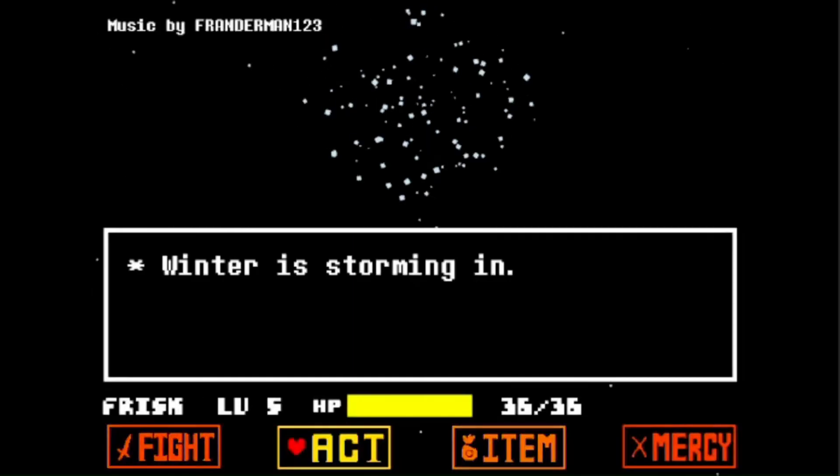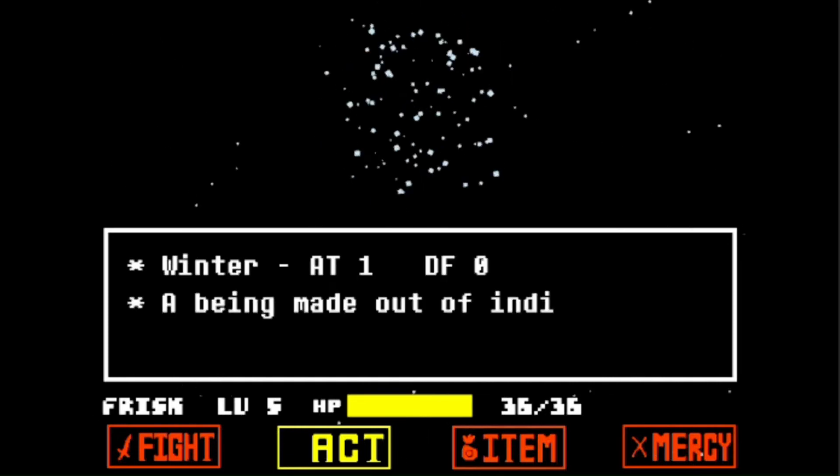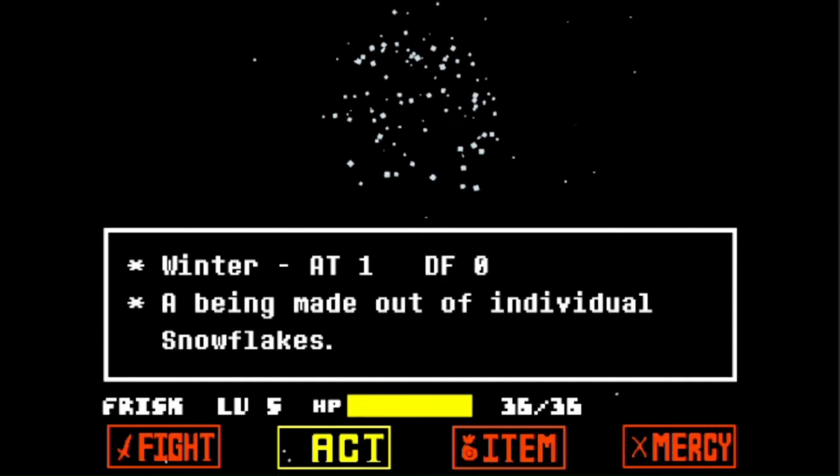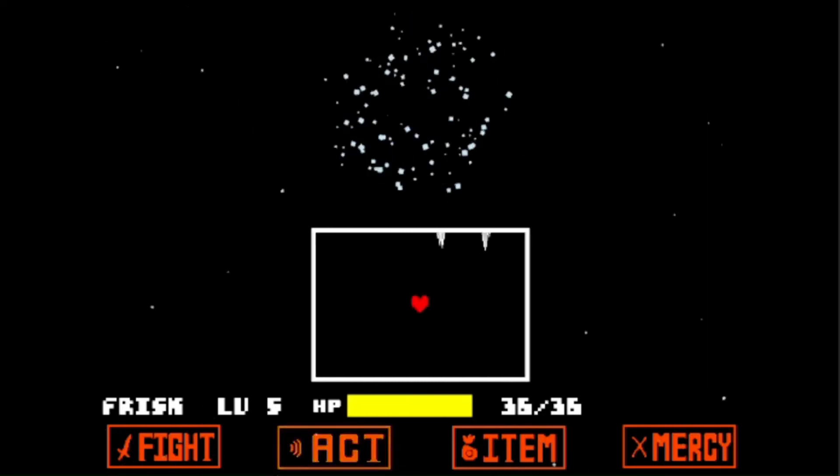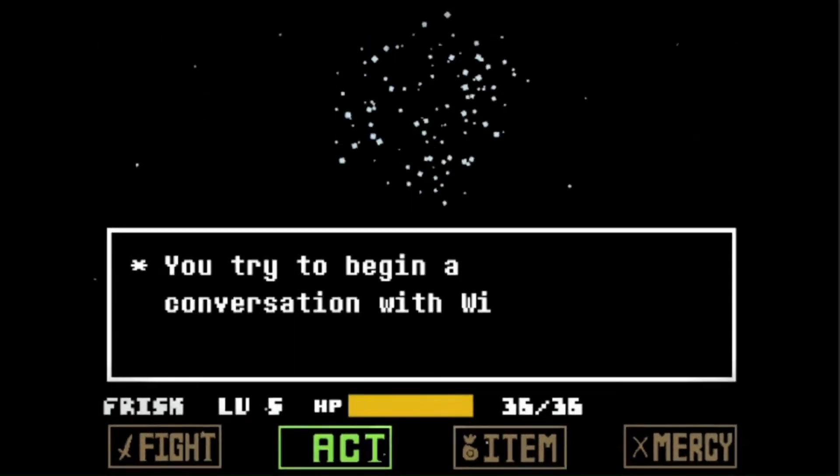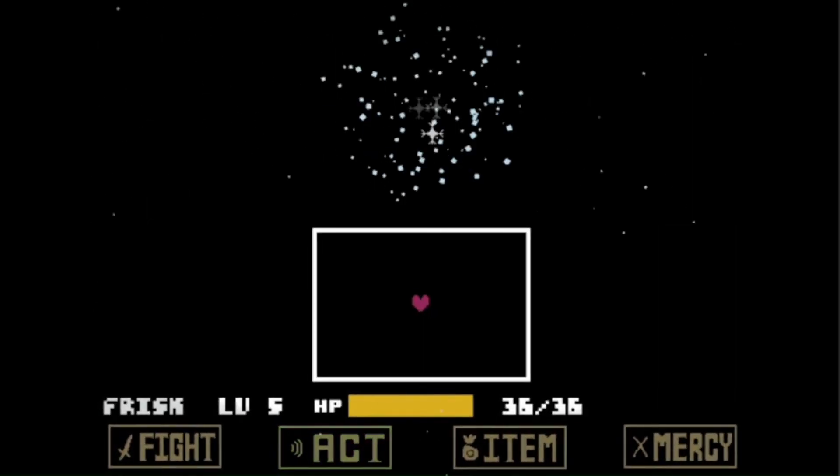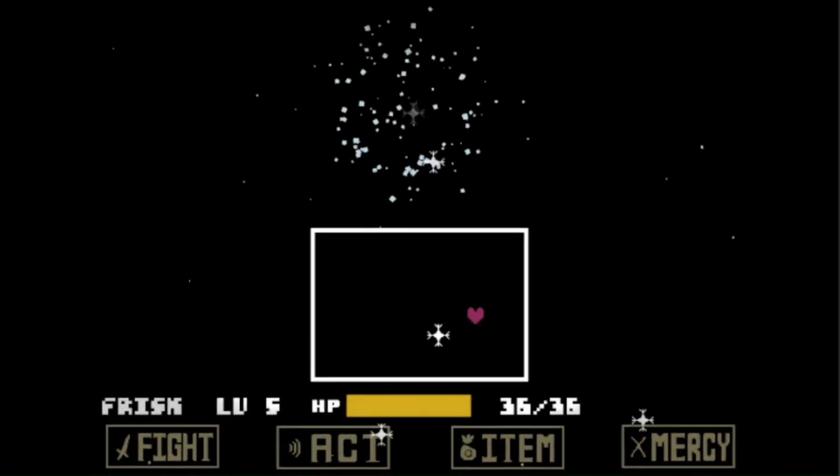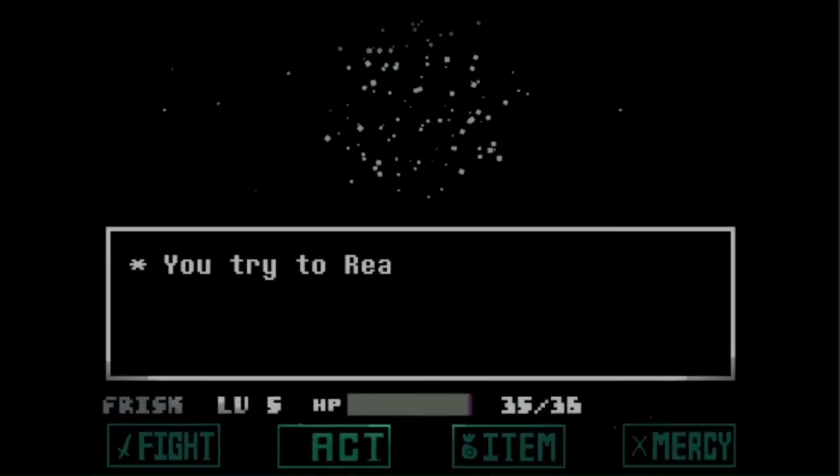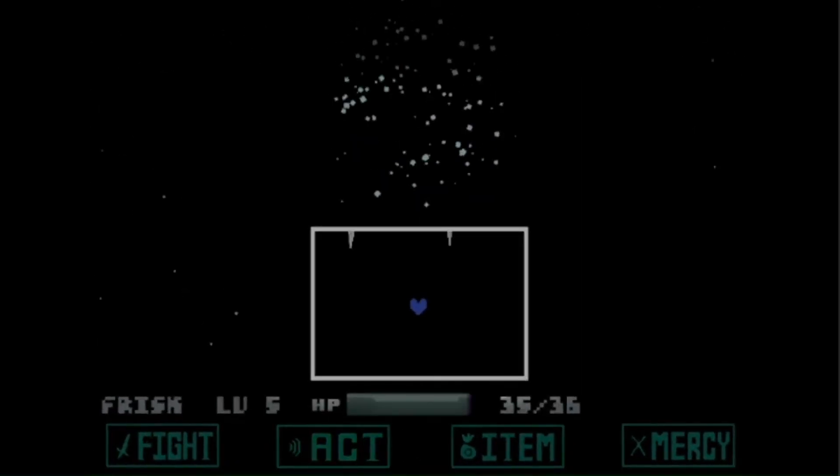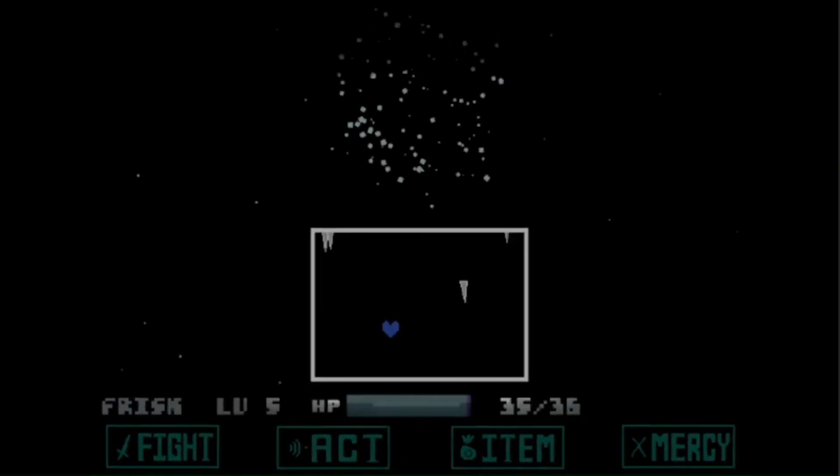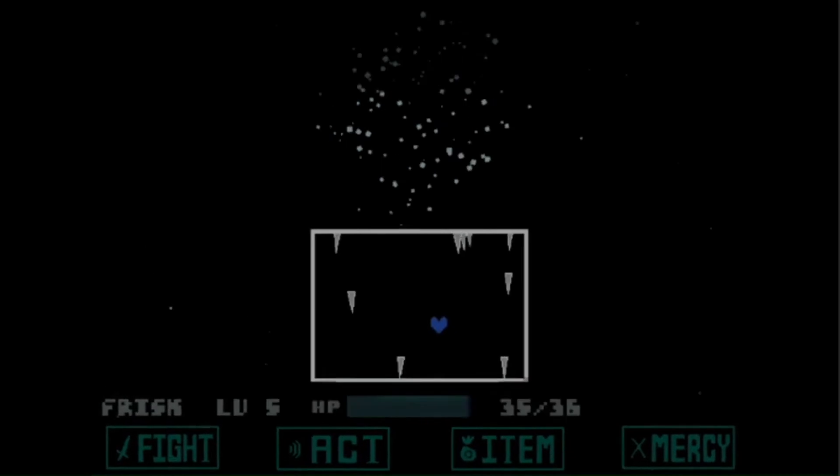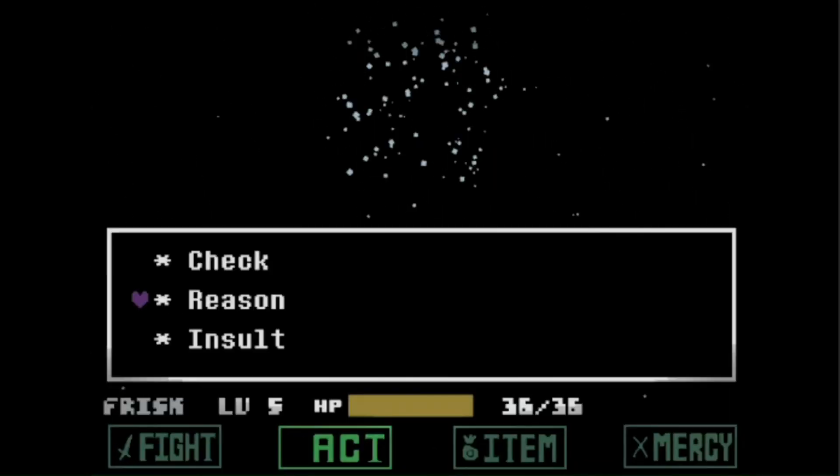Acting is an interesting one in my opinion. You can check that will just give you some info about winter. Yes. Winter. I don't want to hear anything about it in the comments. If you talk you get into a bullet hell dodging game because winter ignores you talking with them. The next round talk will become reason then it will become plead then scream and then finally help. And they get progressively more desperate.